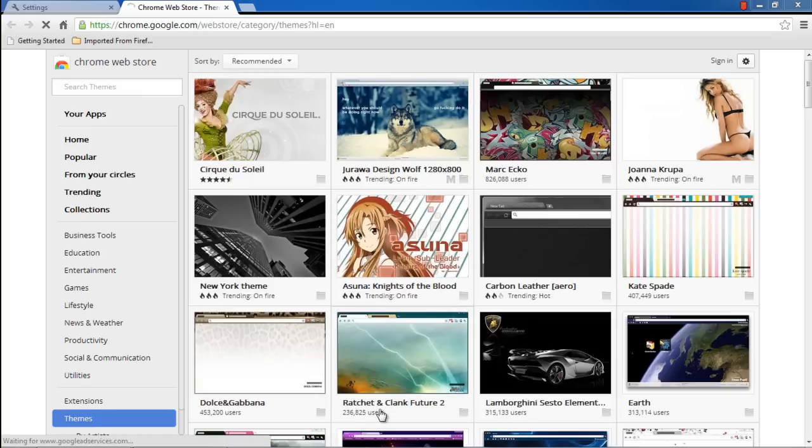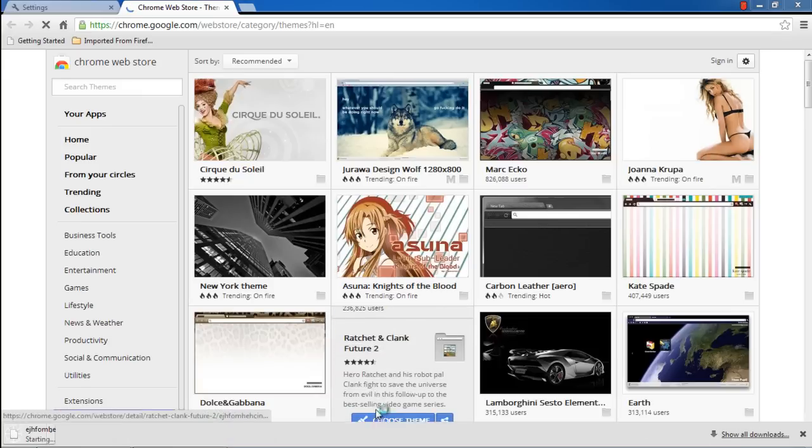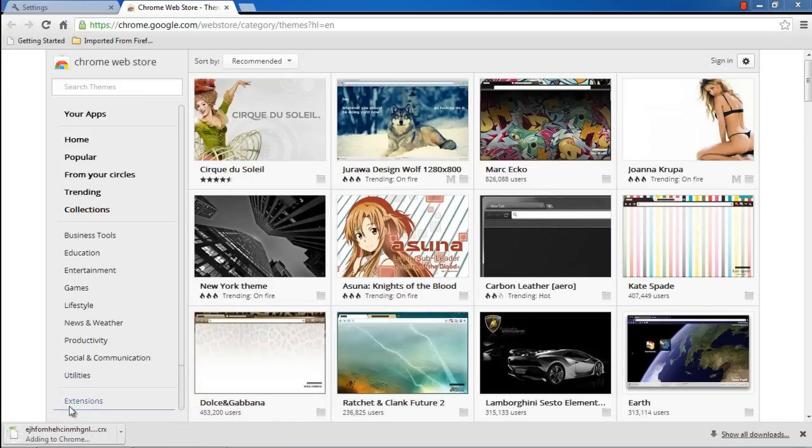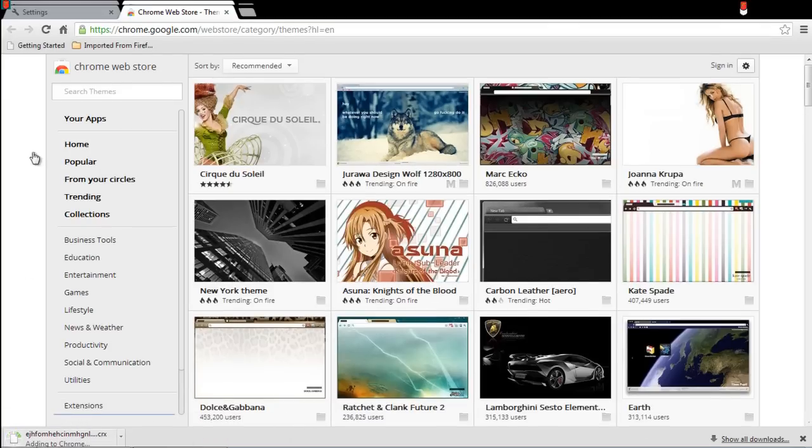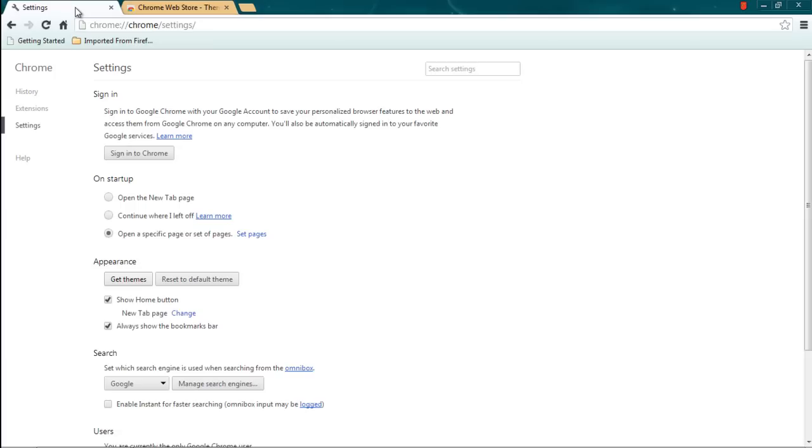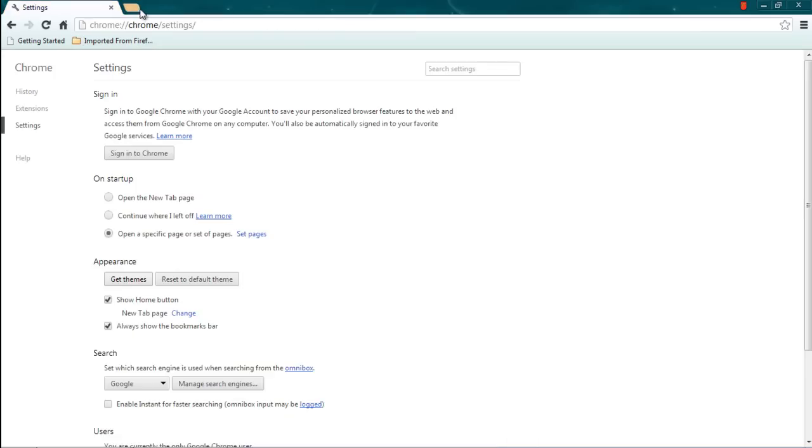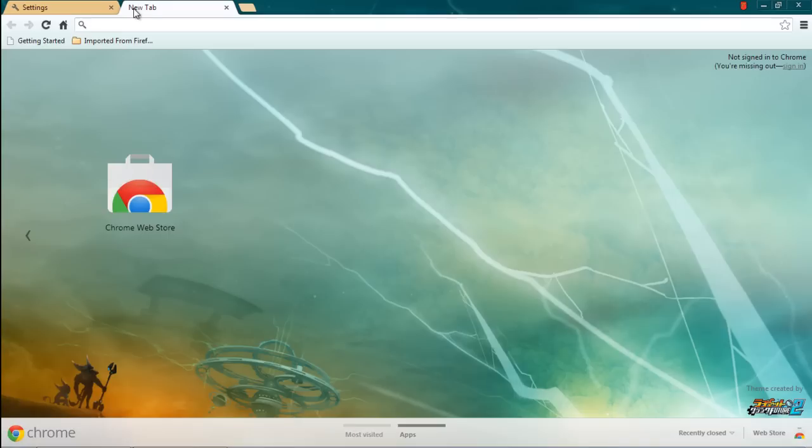With that done, the selected theme will start to download. Once the theme is downloaded, it will automatically add itself to the browser. The processing might take a little while. Let's open up a new tab,